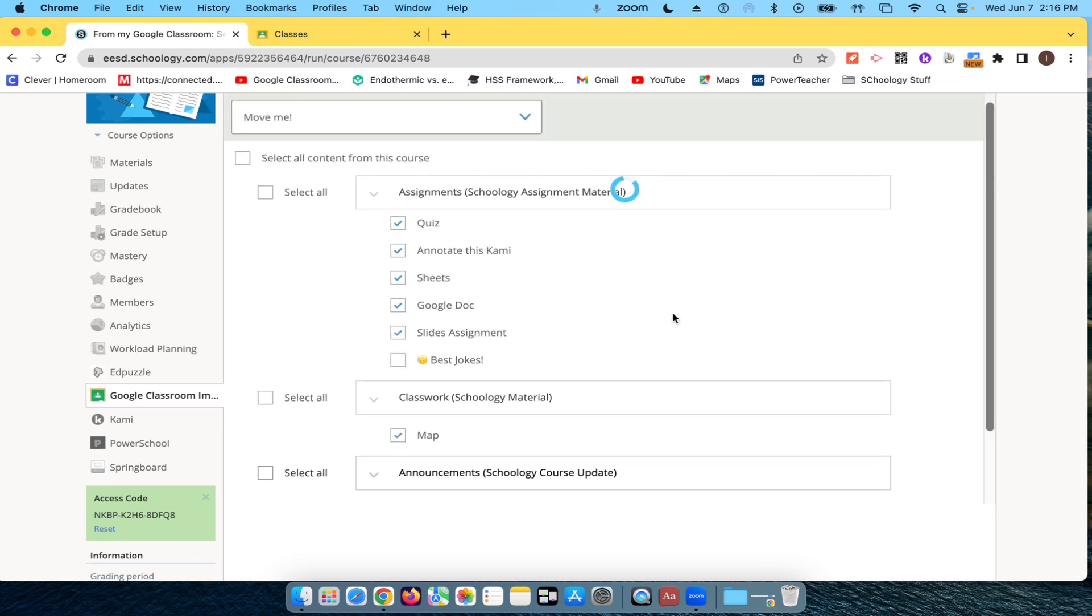And this can take a while depending on how many things you have. And you're allowed to import more than one time. So don't worry about that.